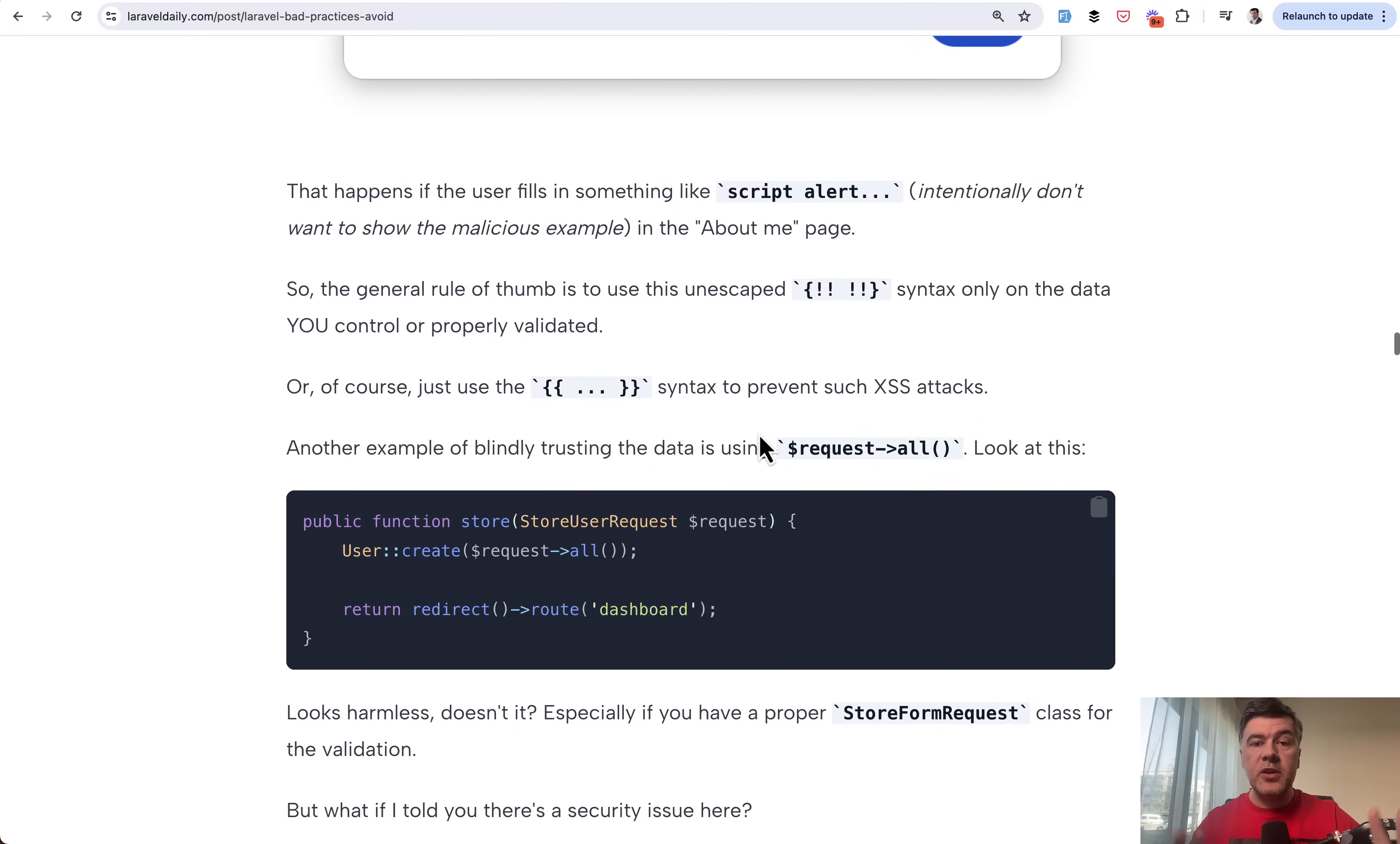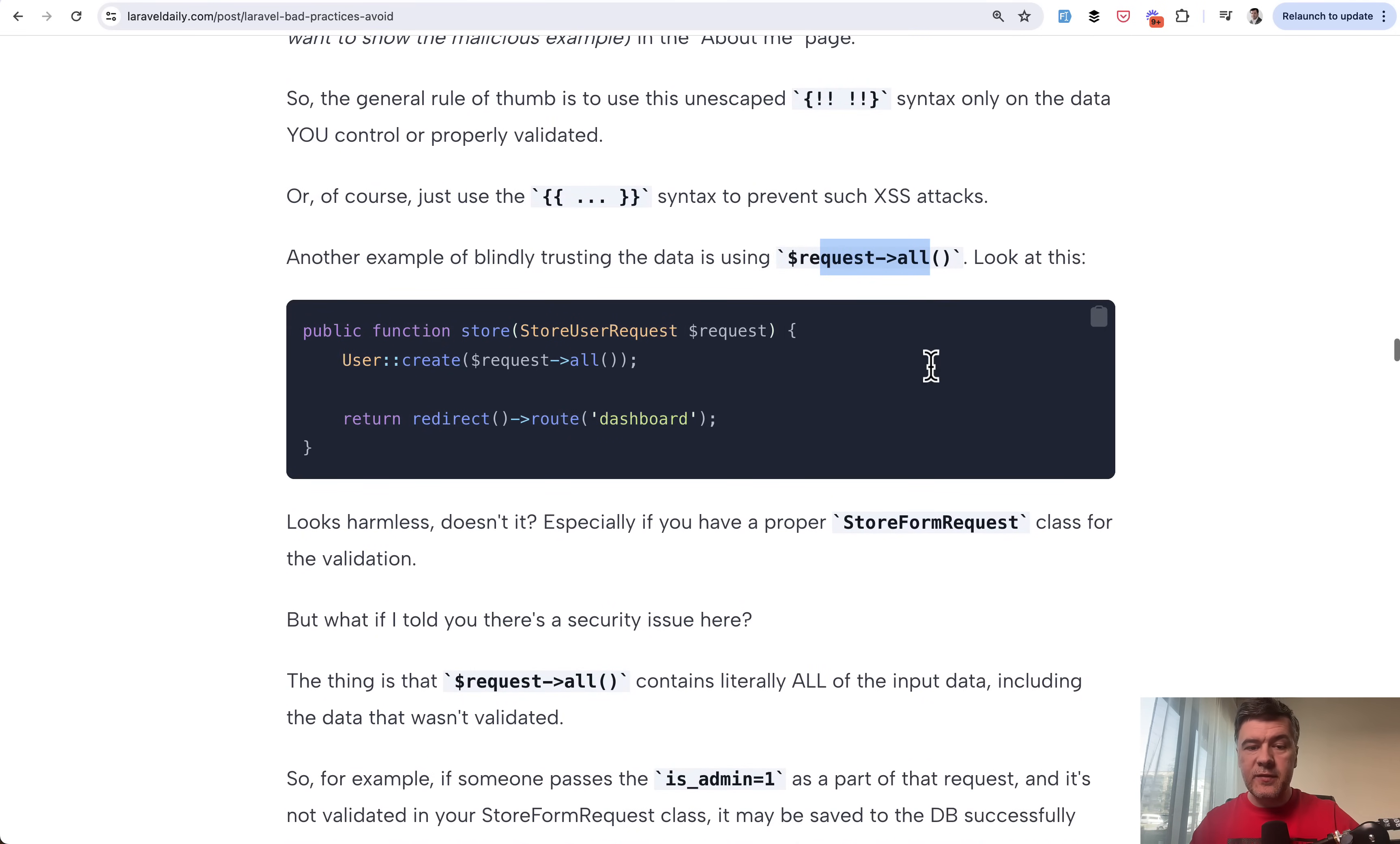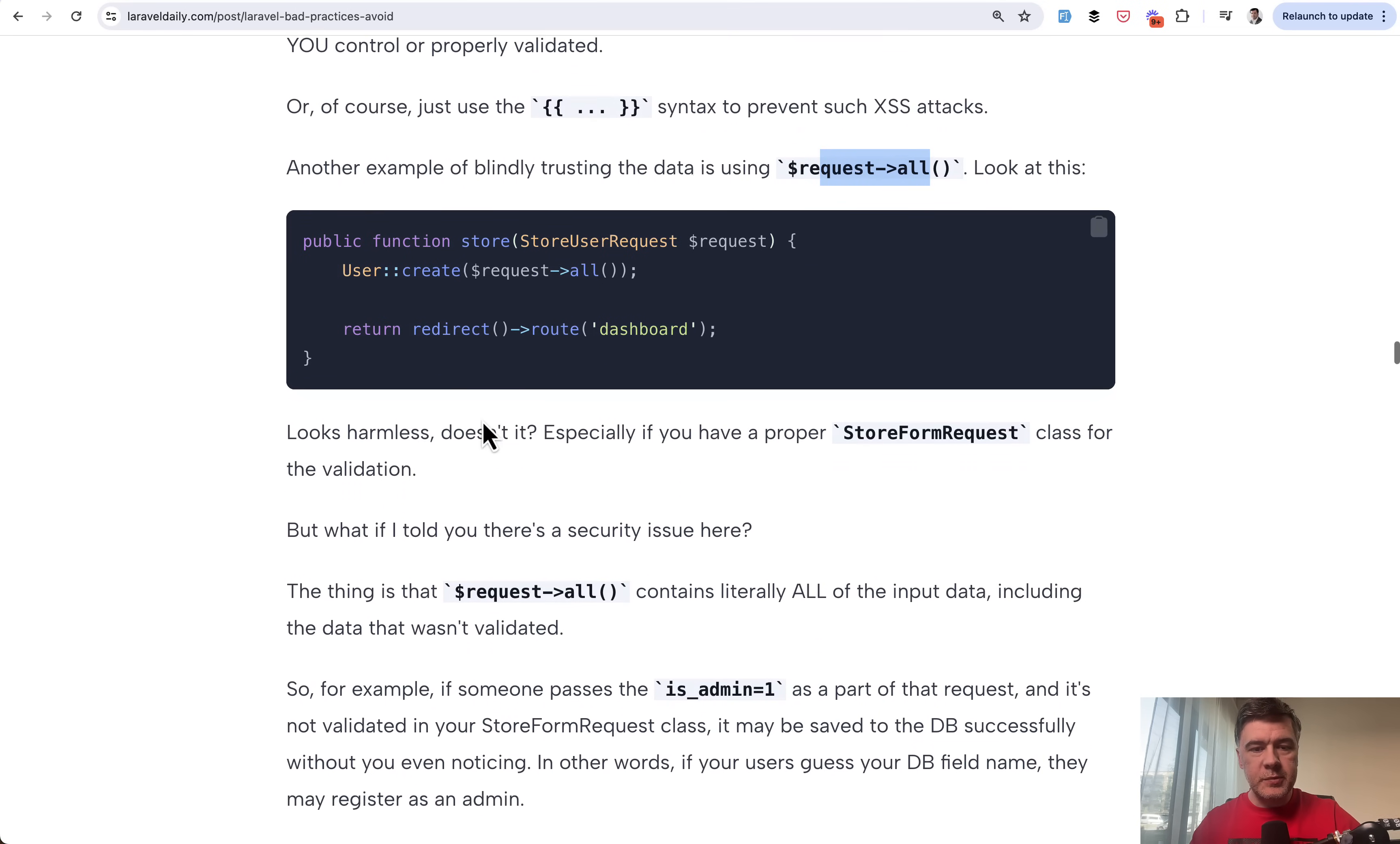Another example of not validating data enough is using request->all, which seems safe if you do it like this. But this is actually with security issue. Let me explain.